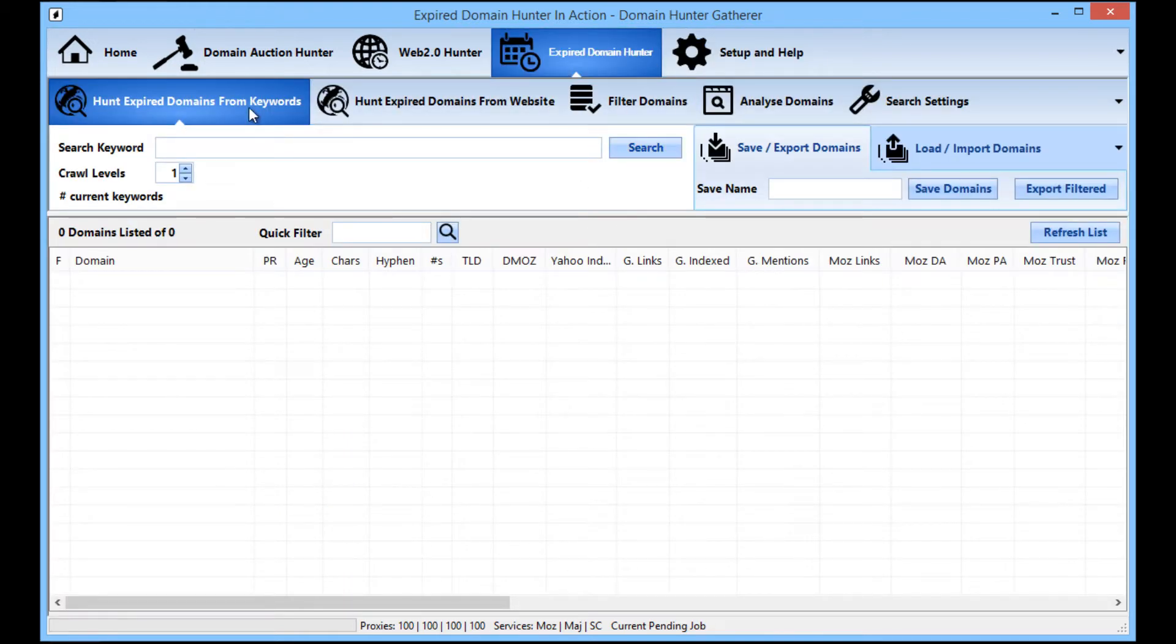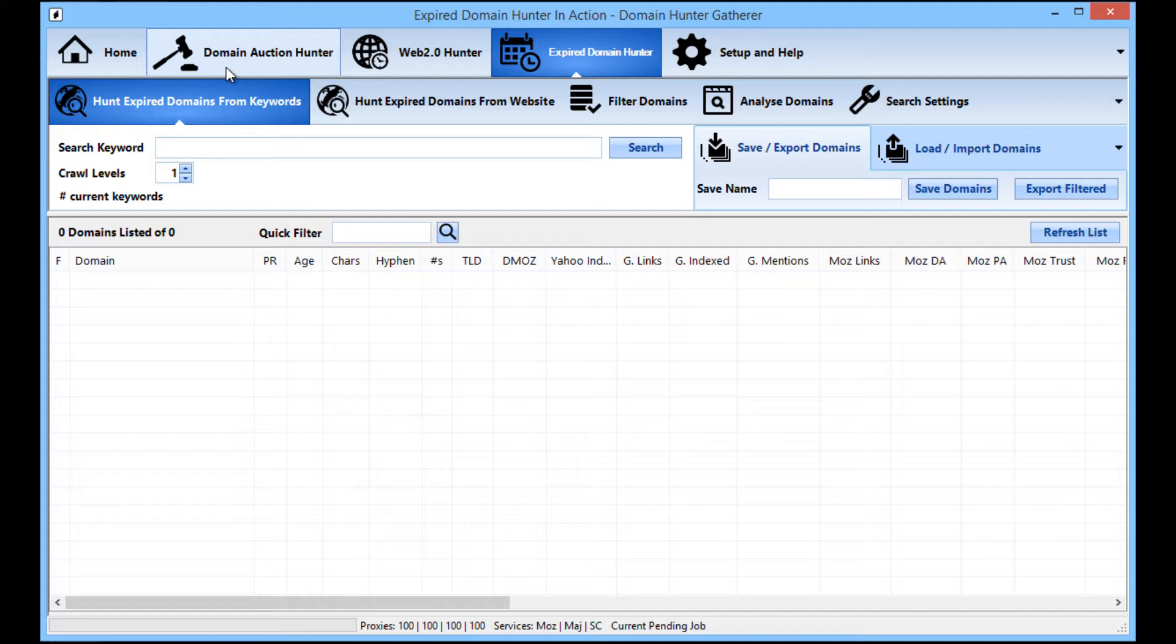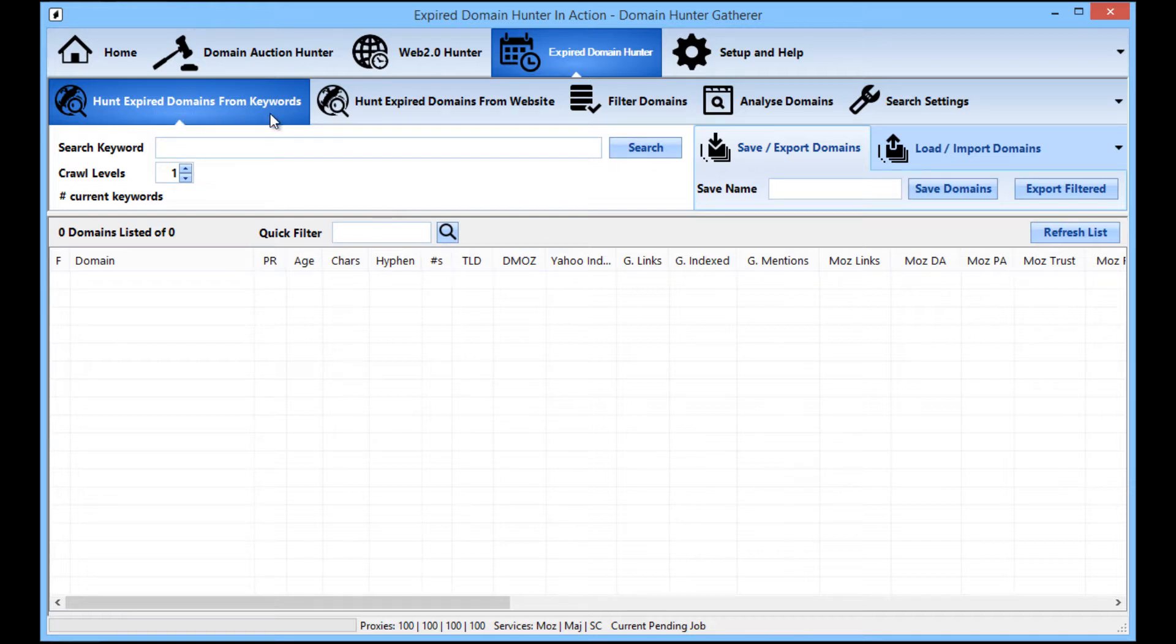Okay, so once you've got it all set up, this is the tabs that you're going to be interested in. You've got the expired domain hunter in your main tabs here and the one to find domains in your niche is the hunt expired domains from keywords tab.